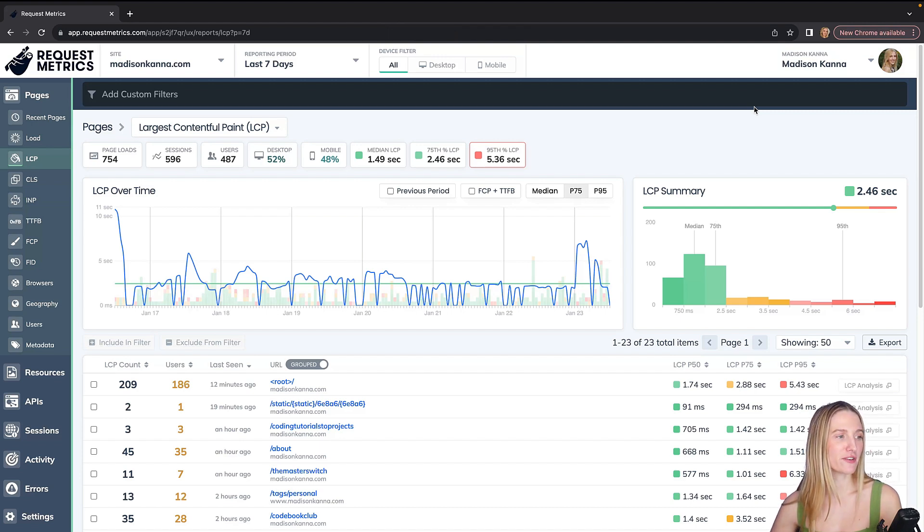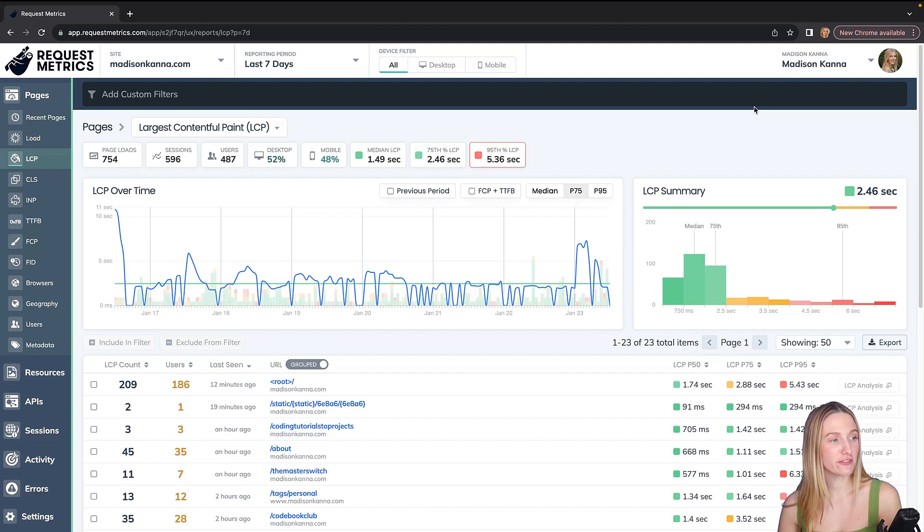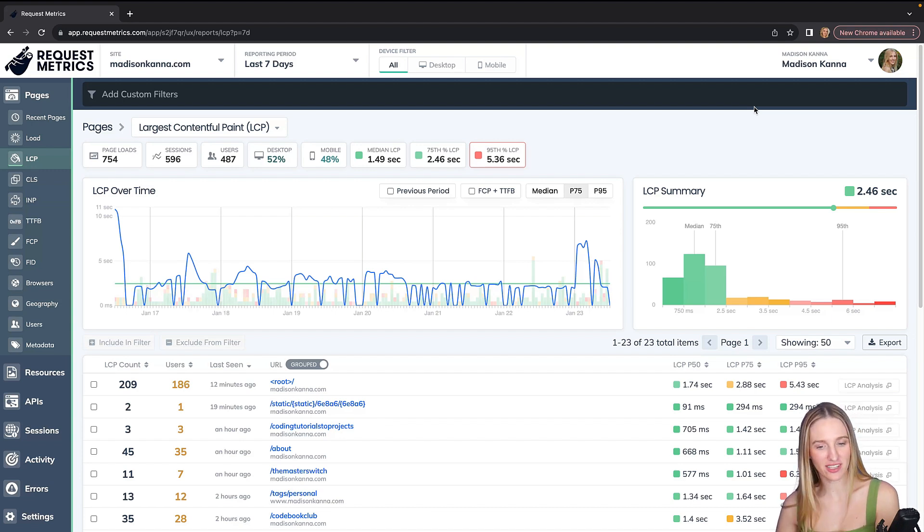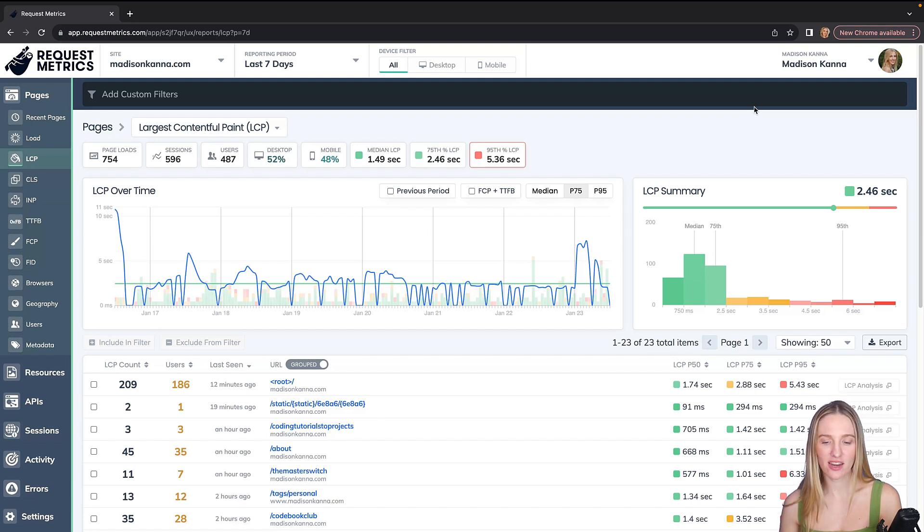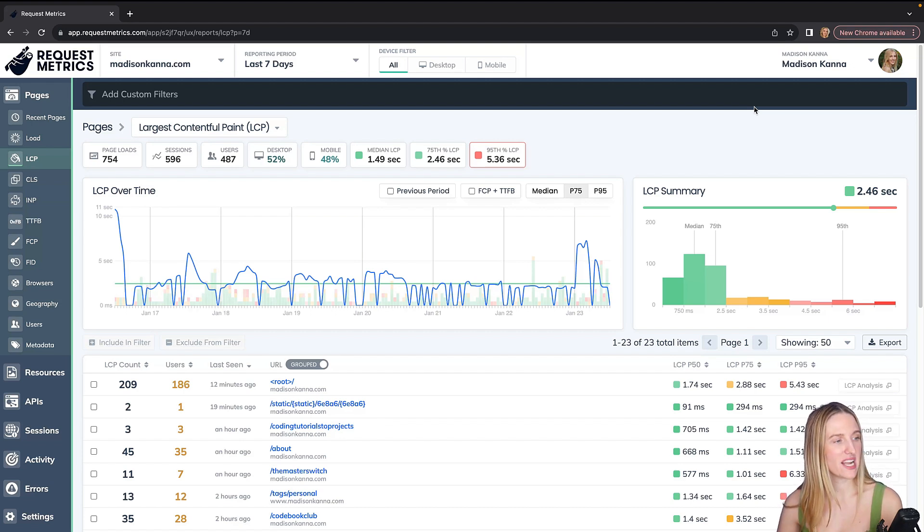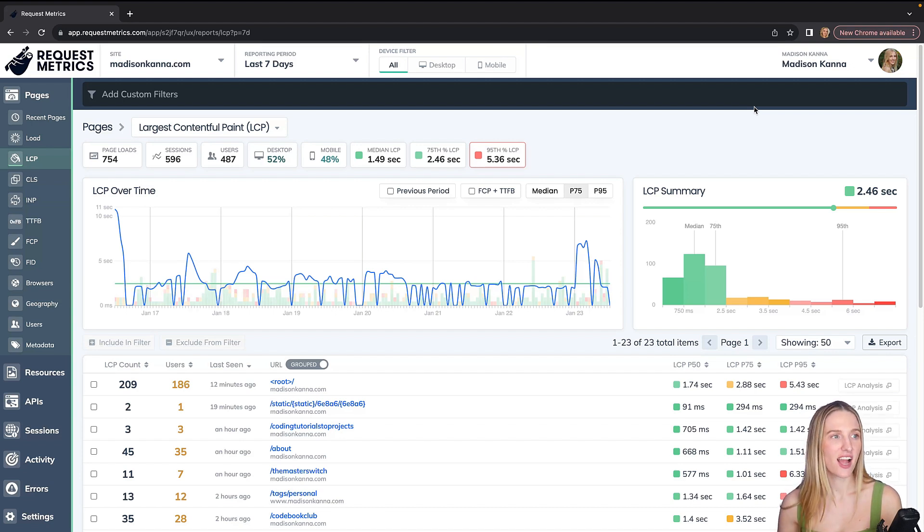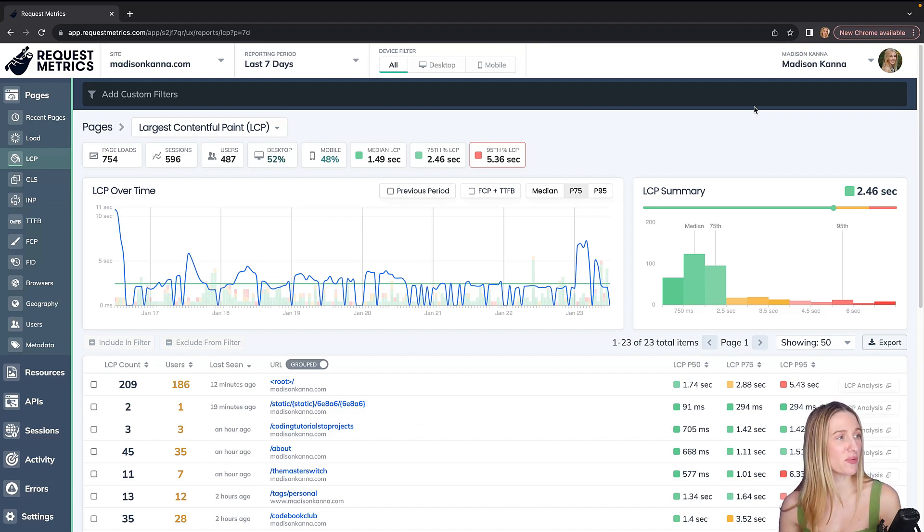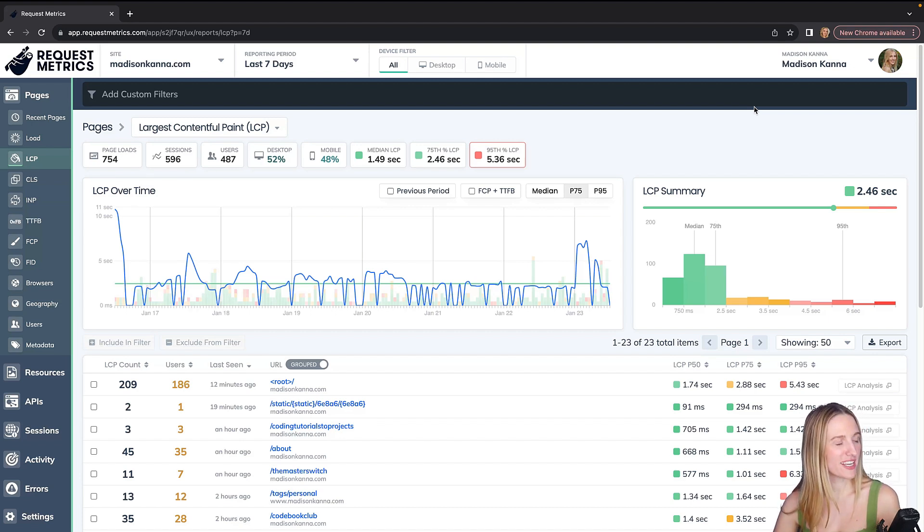This is my first time doing a sponsored video in the last four or five years of doing my YouTube channel and my Twitter and my blog. I've never done a sponsored video before because I only wanted to do one and share something that I really believed in, a product that I really loved. And I'm very excited about request metrics and this new launch.